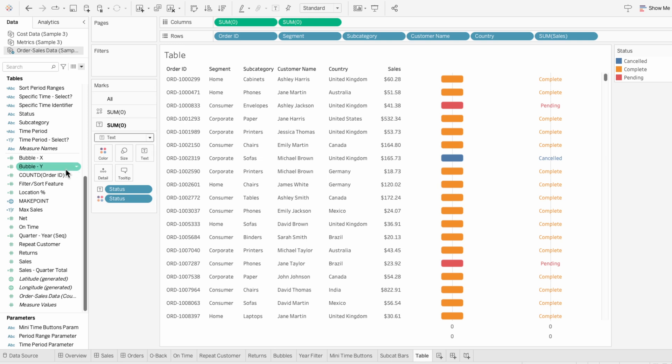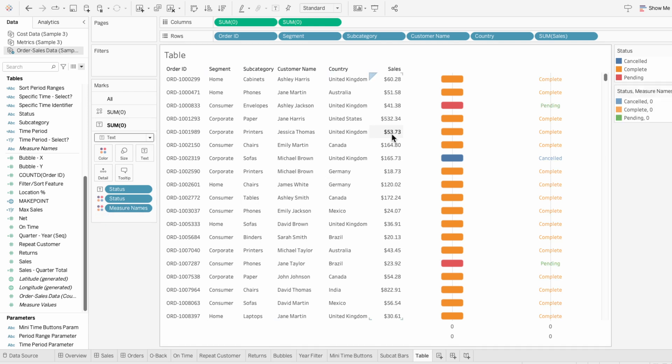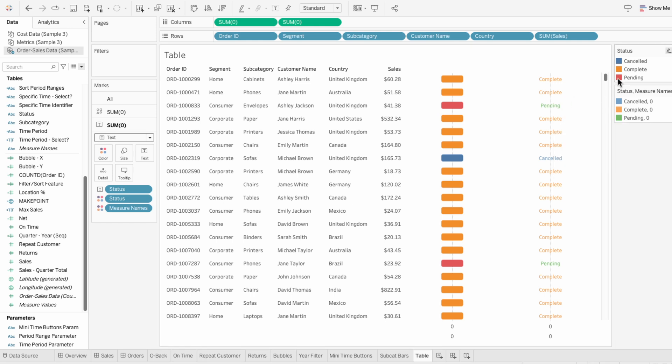But a more efficient way to do this is to pull measure names into the mark and make it a color. That way our shape is based on status and our text is based on the combination of status and measure names. You can see we get two completely different legends here on the right.